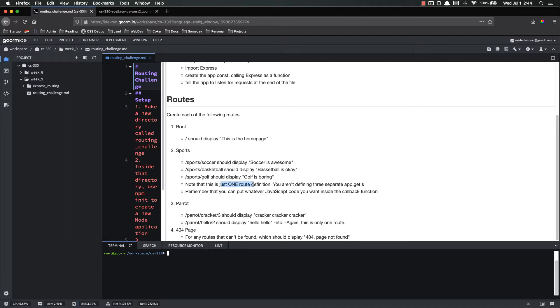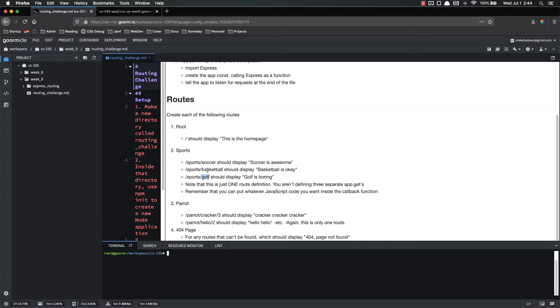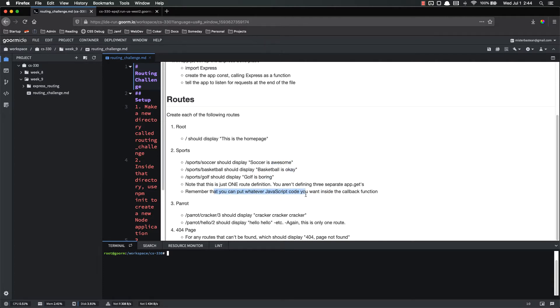Again, this is just one route. You're not setting up three different app.gets for sports slash soccer, sports slash basketball. You're going to use a parameter for this second part. Remember about the parameters with the colons and how to do those. You're going to need to do a little bit of fiddling inside of that route with your JavaScript to determine whether you're going to say awesome, okay, or boring. Remember that you can use any type of JavaScript code inside of that callback function.